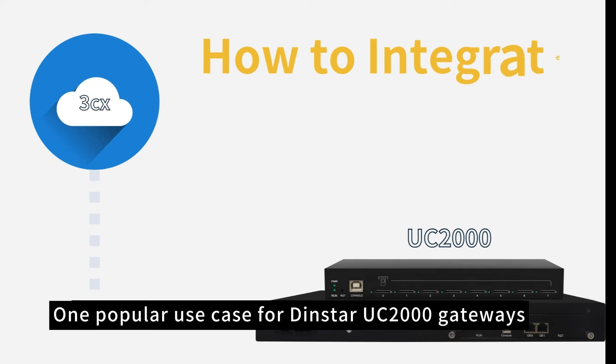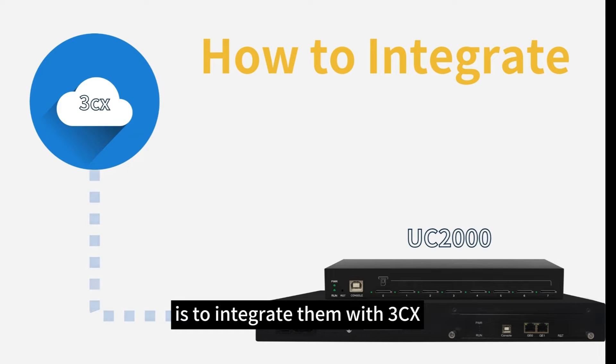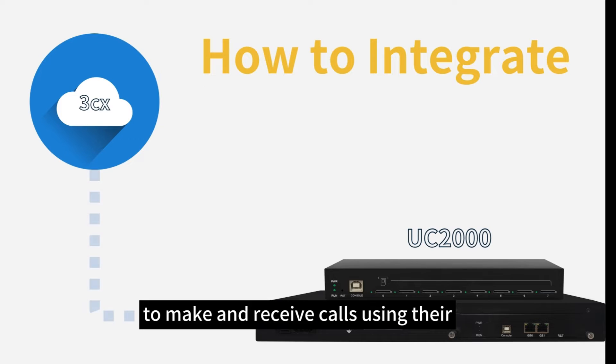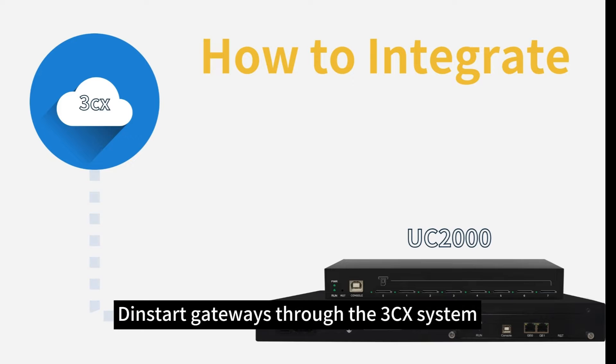One popular use case for the UC2000 gateways is to integrate them with 3CX. This integration enables businesses to make and receive calls using their DINSTAR gateways through the 3CX system.